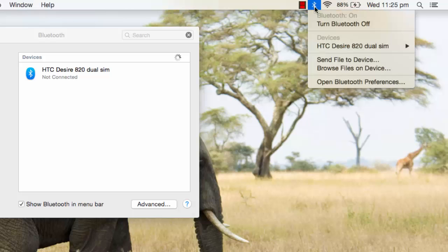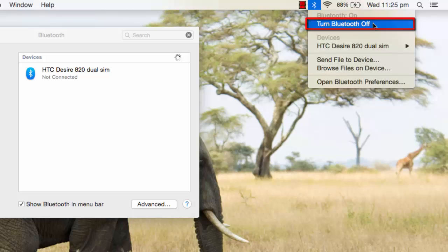Click on this Bluetooth icon and you can also turn off Bluetooth by clicking on 'Turn Bluetooth Off.'